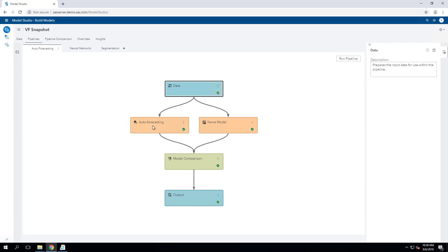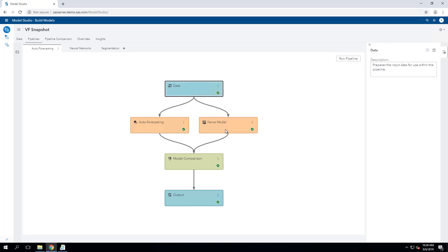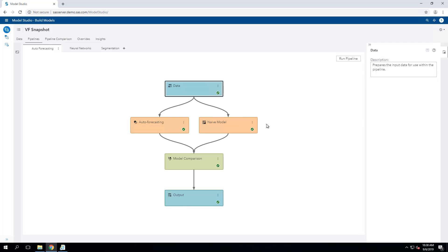Auto-forecasting provides automatic model building with exponential smoothing and ARIMA models. Because I'm a big fan of naive models, I've added a naive modeling node to this. Naive models are useful as a point of comparison to the more sophisticated models that you use. They're easy to compute and provide a good baseline of performance comparison.